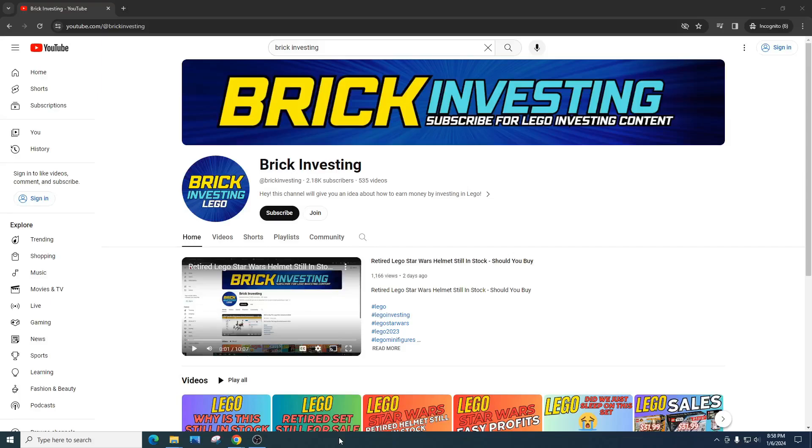What is going on LEGO investors? Today we're going to do a retirement checkup on a LEGO Star Wars battle pack. Battle packs are extremely popular for LEGO investing.